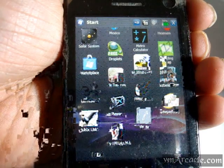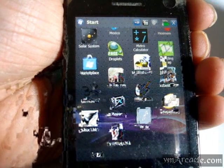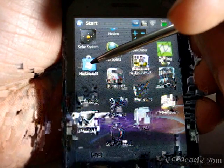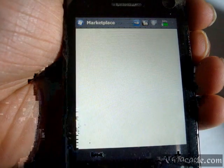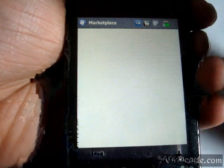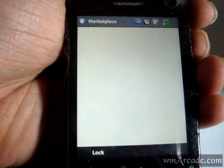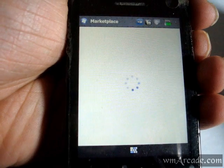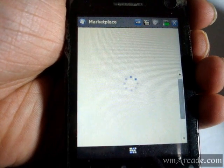First, you need to have Marketplace installed on your device. For that, just go to mp.windowsphone.com and you'll be asked to install it. Once you install the application, just launch it. The first time it might ask you to actually install an update, so go ahead and do that.